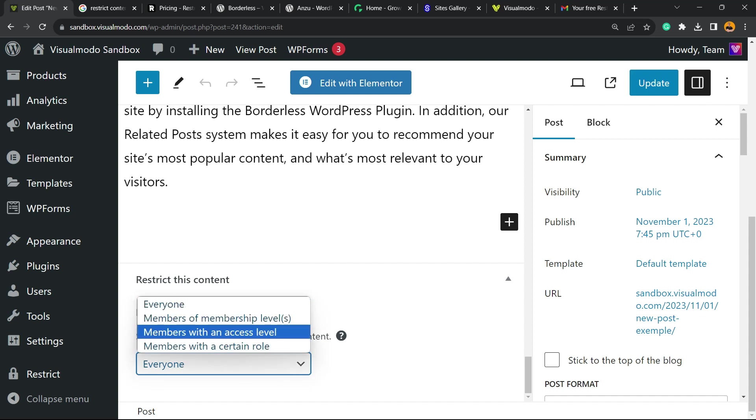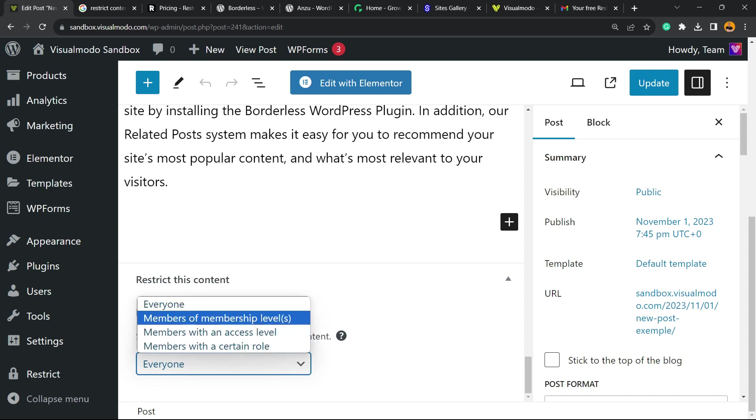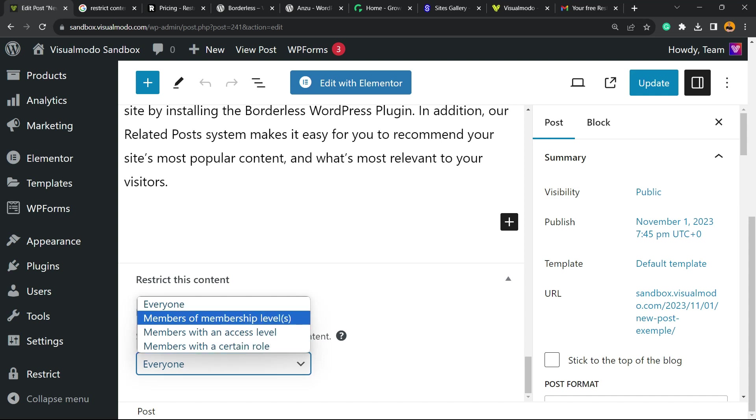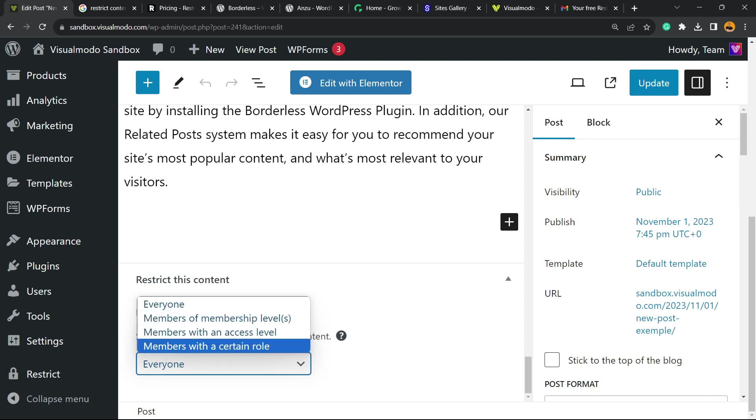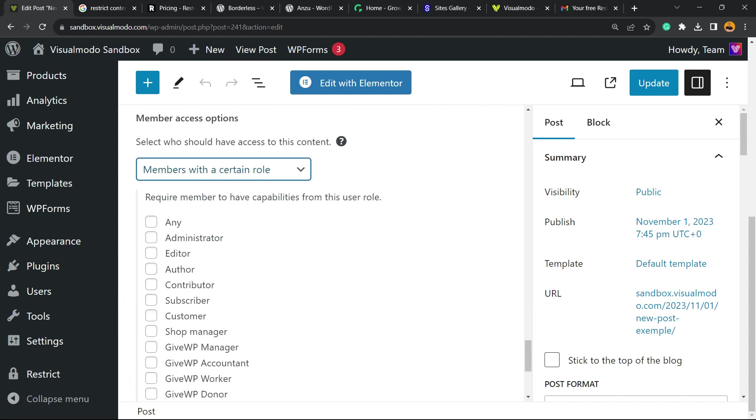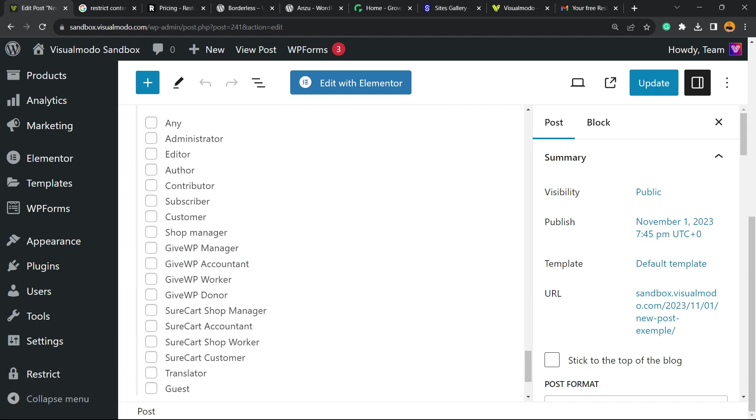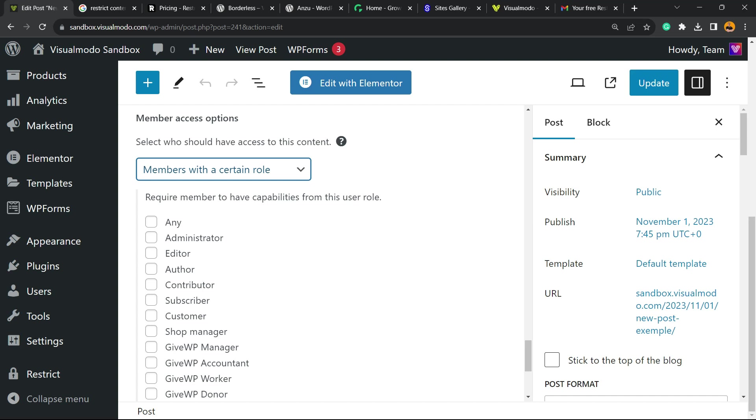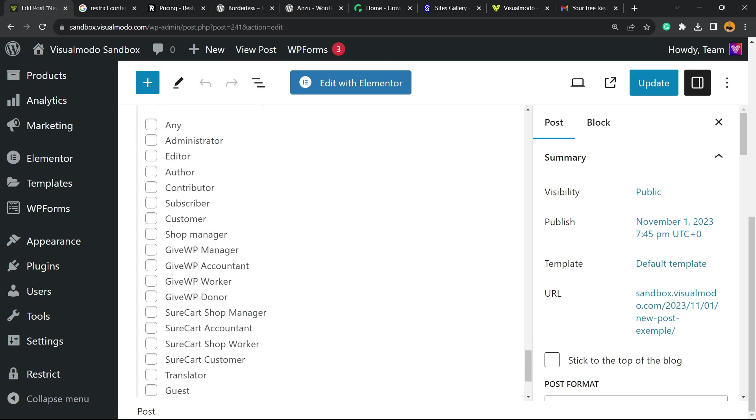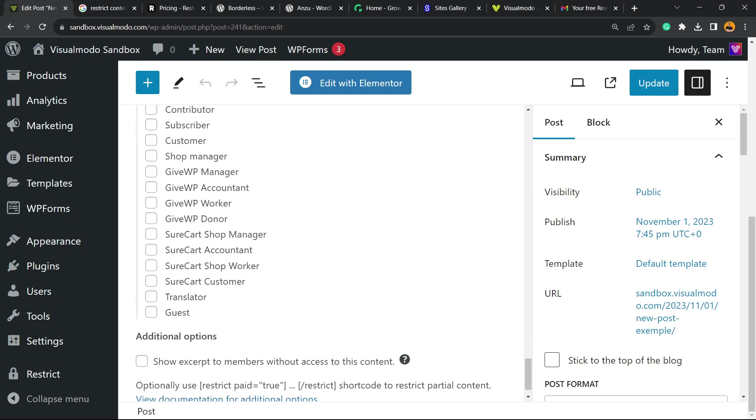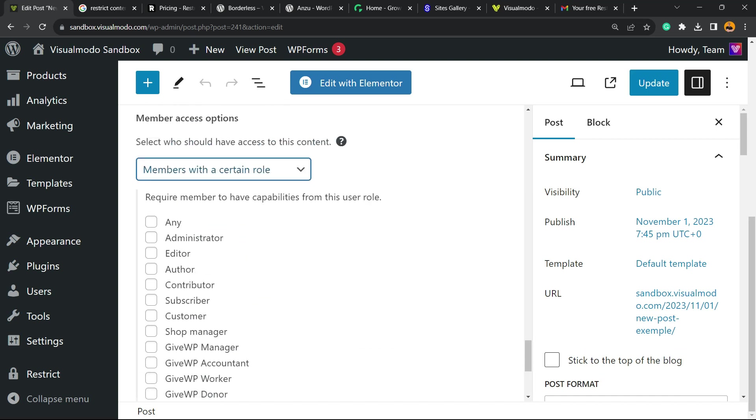Everyone, members of membership levels, members with an access level, members with a certain role. If you select members of a certain role, you can now select the members that have access to our site, independently if they are paying or not.